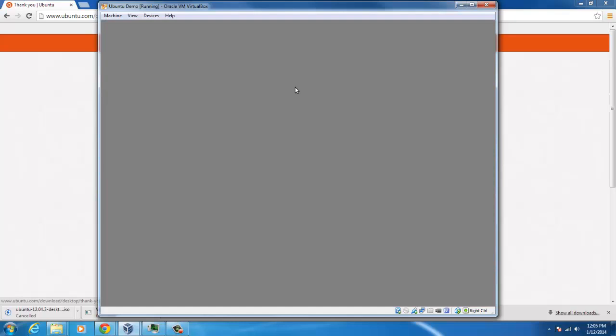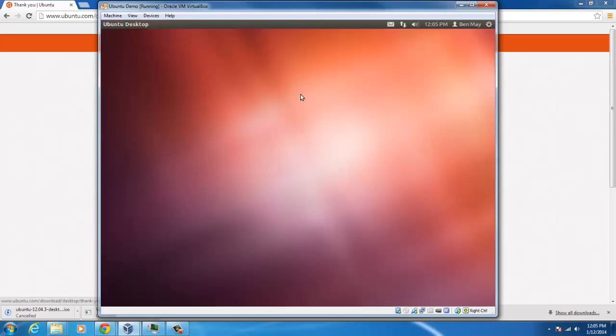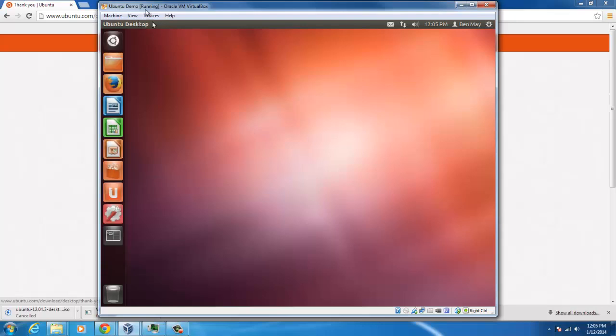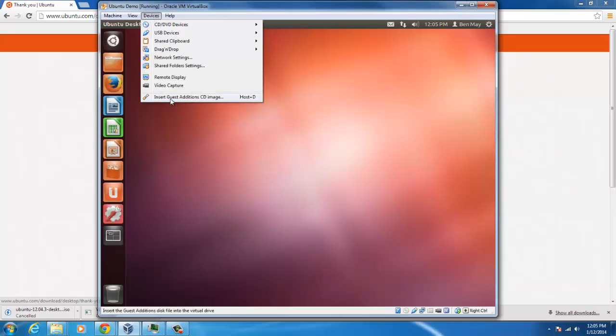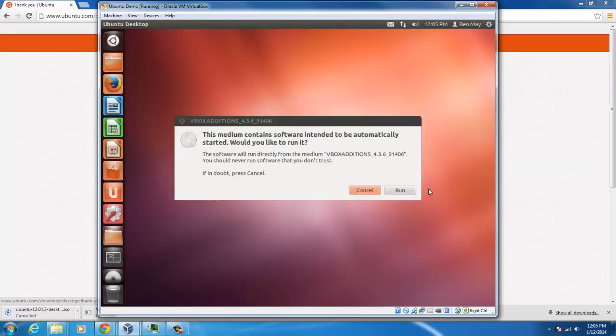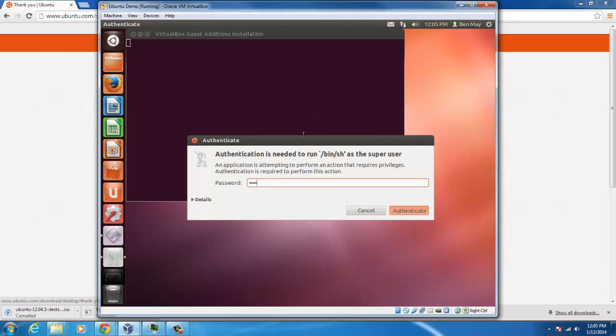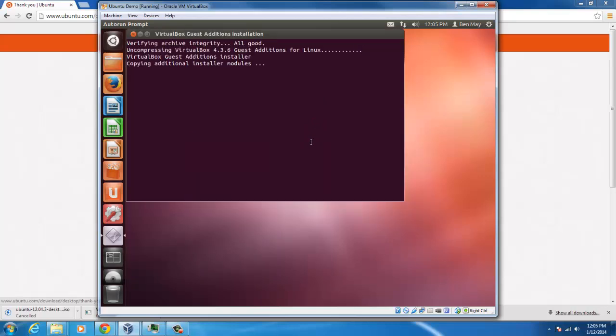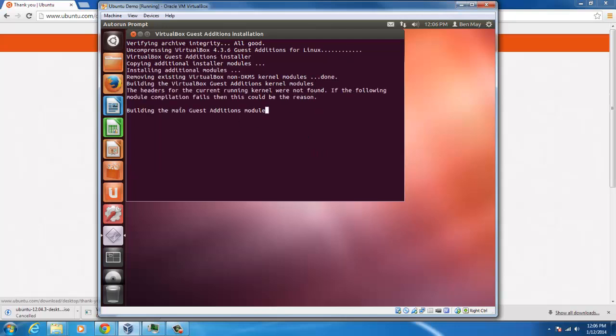So first thing we're going to do, we're going to run what is called the guest edition. It kind of just helps this VirtualBox run a little bit better on our Oracle. So click run and put in your password. Mine are all demo here. This is going to take a moment right here.